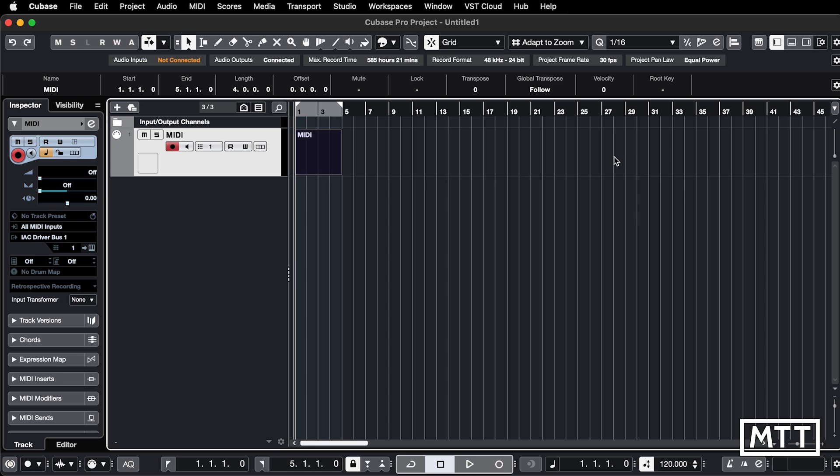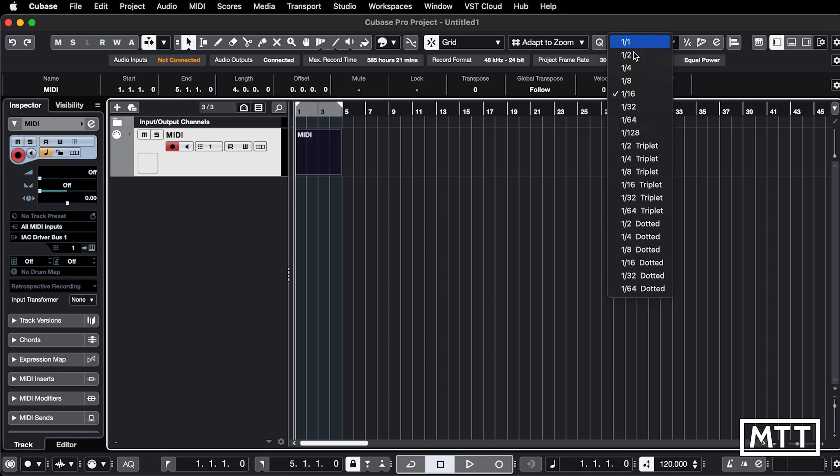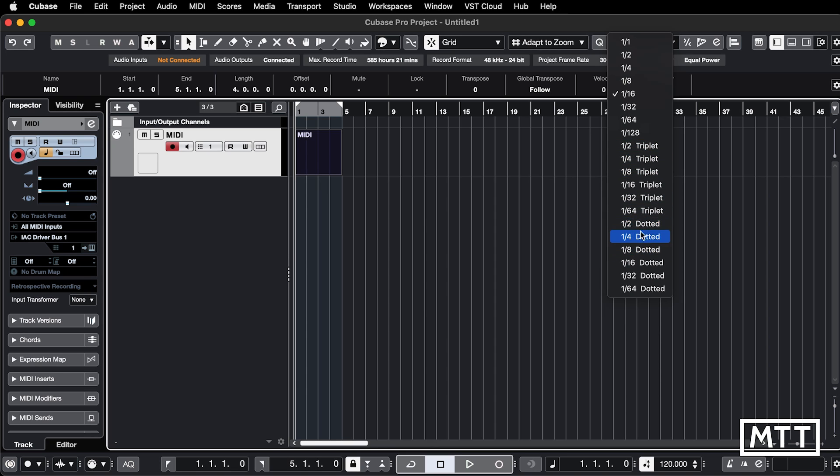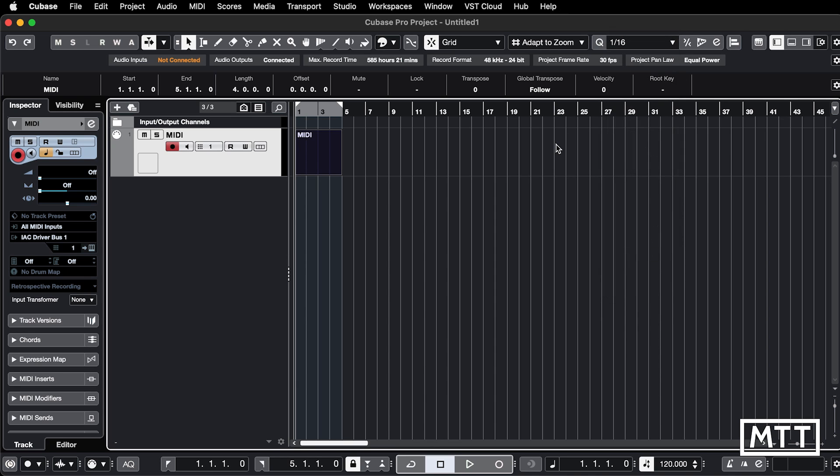So here we are in Cubase 12, and let's take a look at progress compared to the Atari. So first things first, quantize menu. I don't think this is great. I think it'd be much nicer if it was like the one we've just seen on the Atari with just half T and half dot, and with them arranged in a grid. Much easier to navigate.